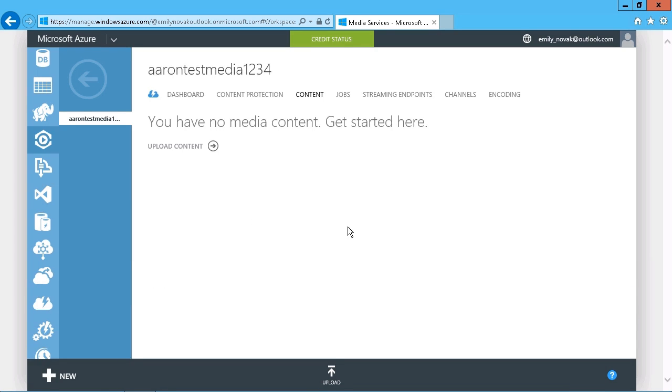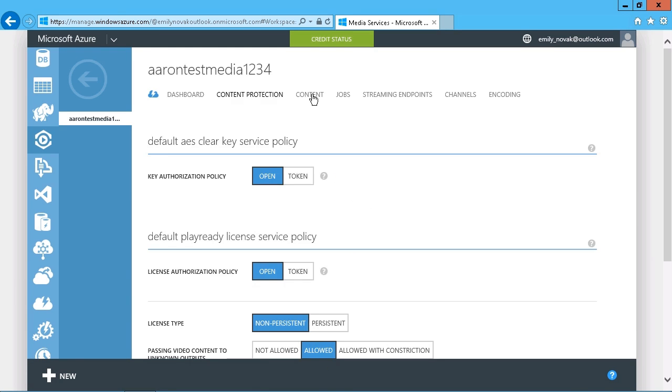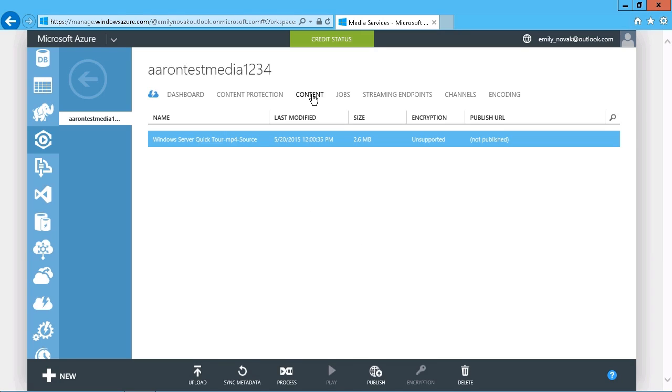OK, so if we go to and refresh our content page here, we should see that it is now available. And there we go. So with respect then to encoding, you have a couple of choices here. There is an encoding page.